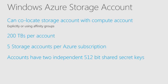Each storage account can have 200 terabytes of data across all the different storage types: blobs, tables, and queues. A Windows Azure subscription contains multiple storage accounts. You can create up to five accounts for a single Windows Azure subscription.